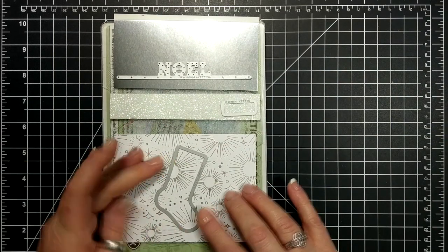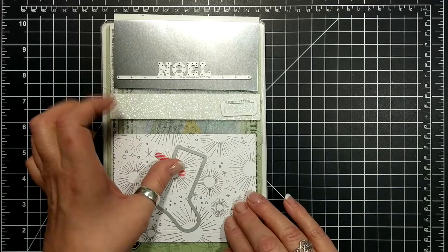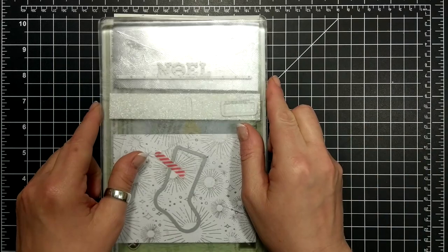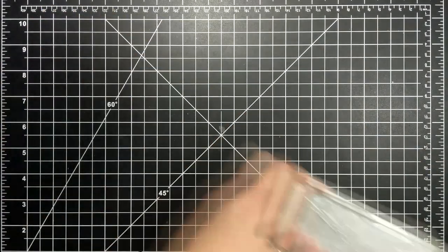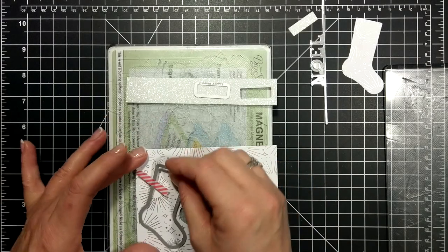I have some glimmer paper there and our dazzling diamonds glimmer paper, and then the Year of Cheer designer series paper.